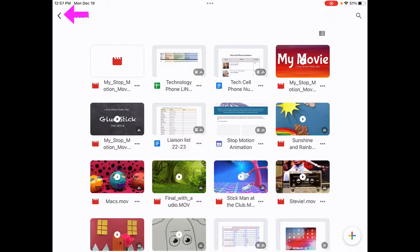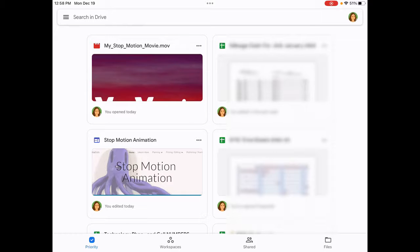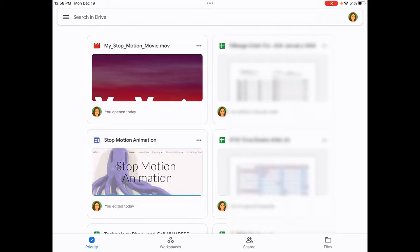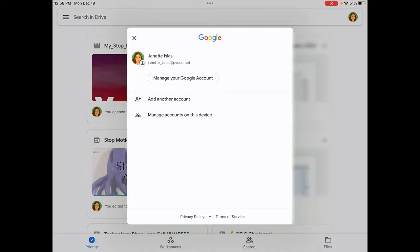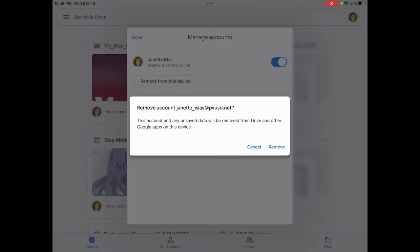And then the next thing you want to do is log out of Google Drive. If you're using a shared device, you want to log out so that people can't look in your Google Drive. So click on your icon at the top right. And then you want to go to manage accounts on this device. Once you do that, select remove from this device. And then remove.